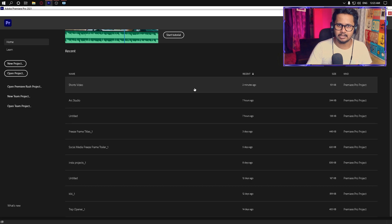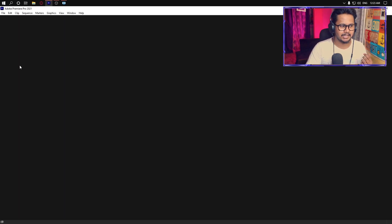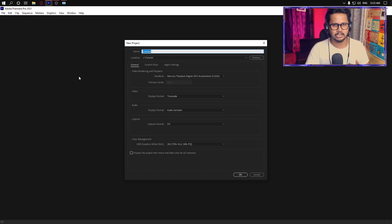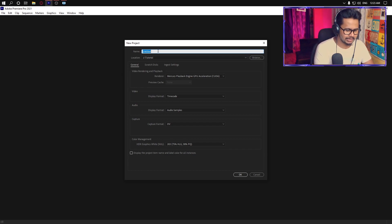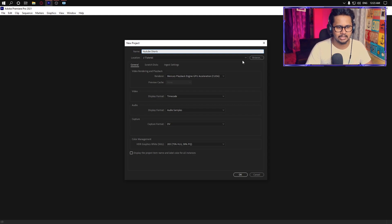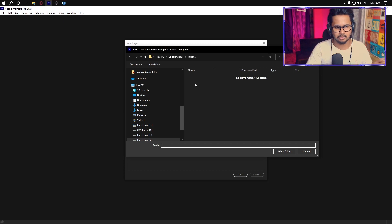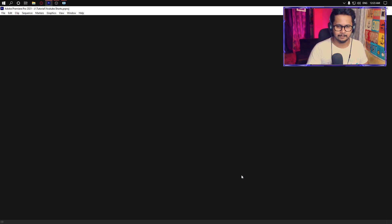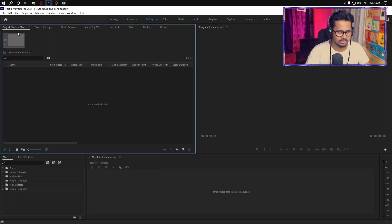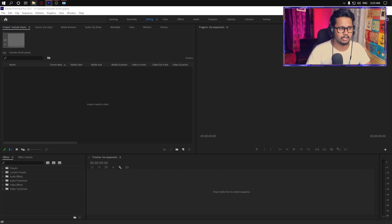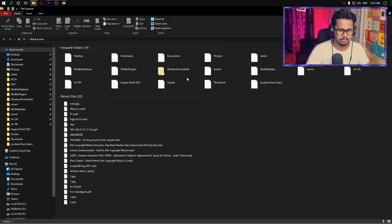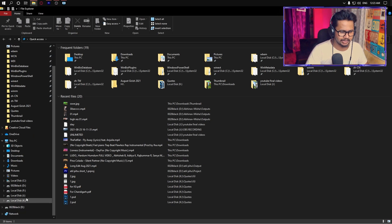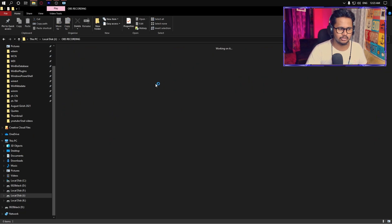When you open Premiere Pro, we are going to create a project. We'll name it something like YouTube Shorts. I will click here and select other scenes. I will select the file and open it. Now I will open that video. Then you have to select our project where you can select the file.